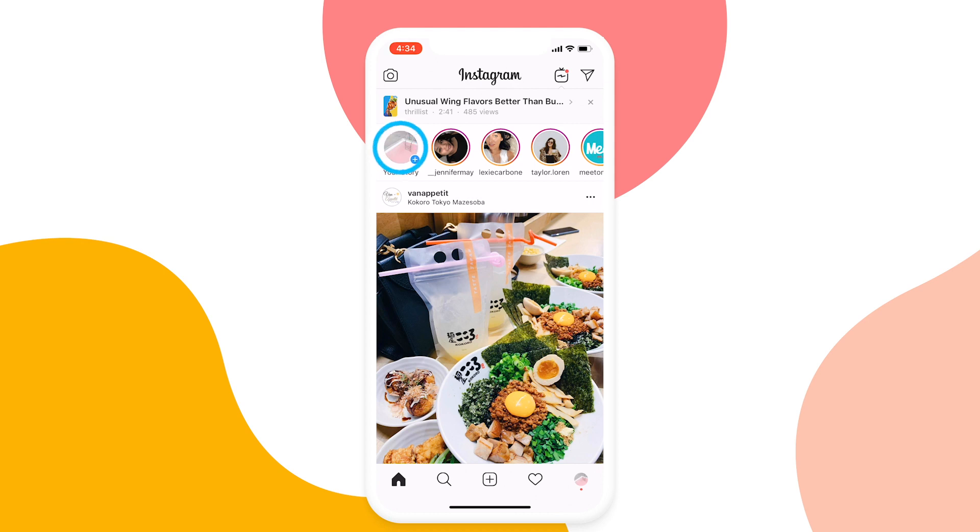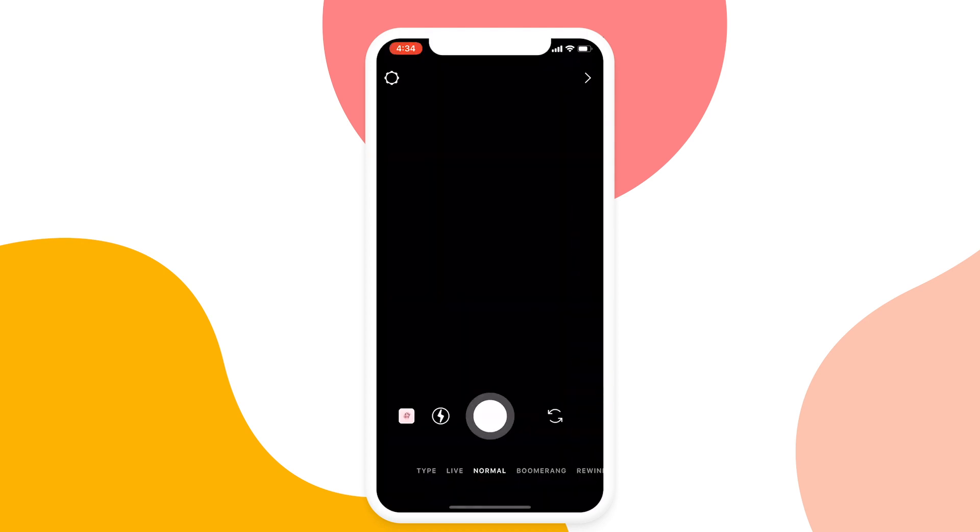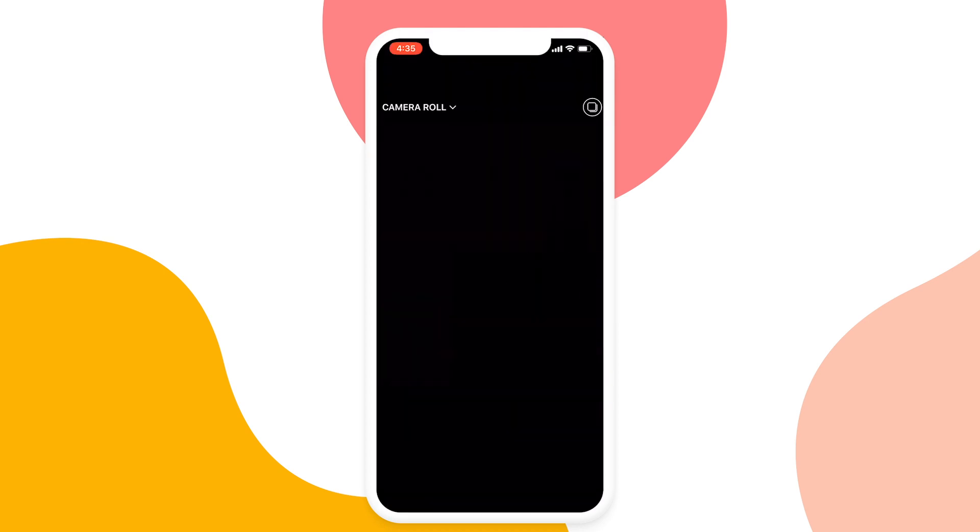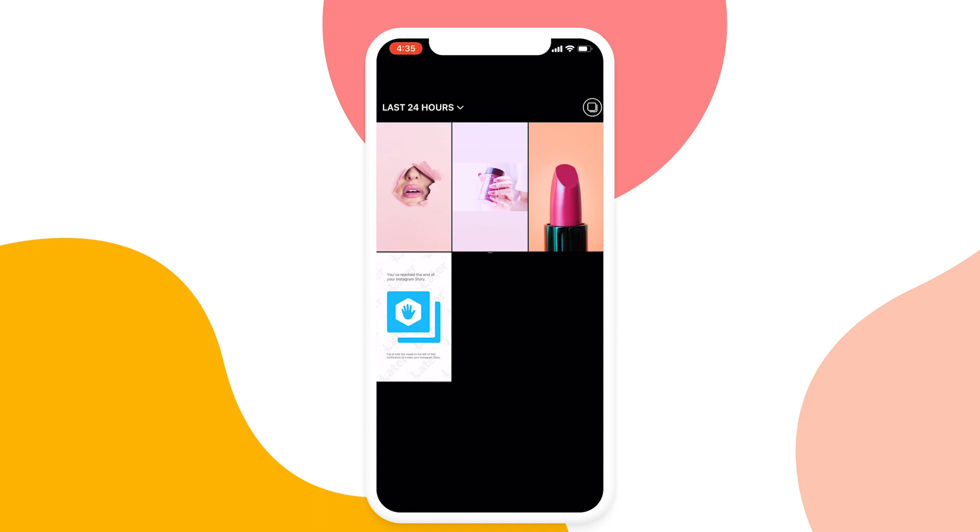In Instagram, select the Stories icon and you'll find the scheduled content from Later saved to your camera roll.